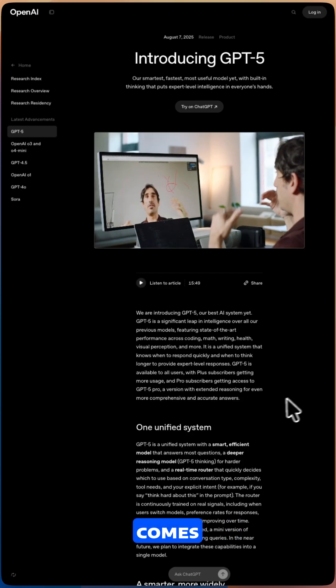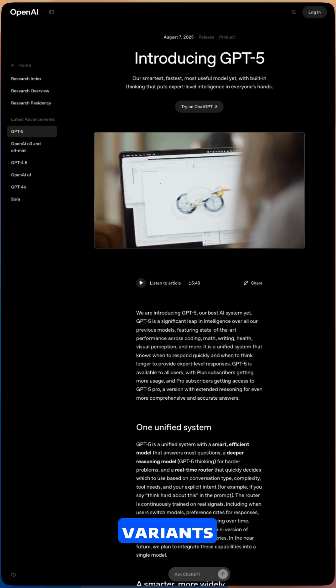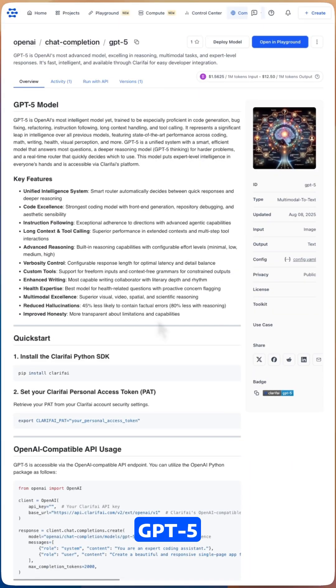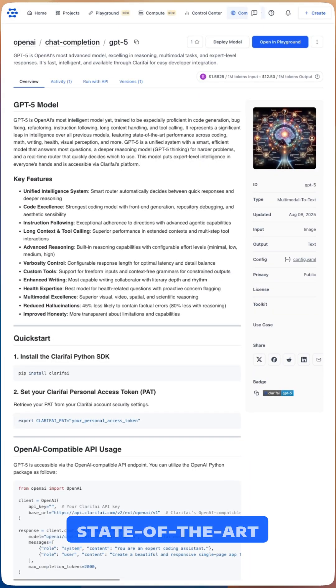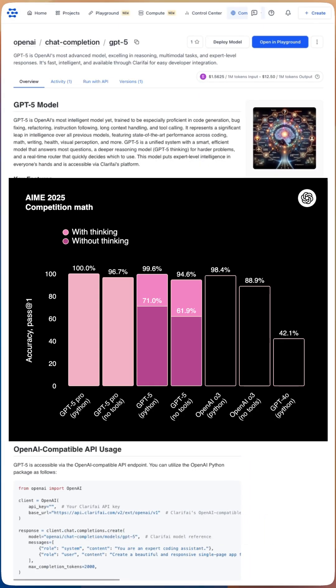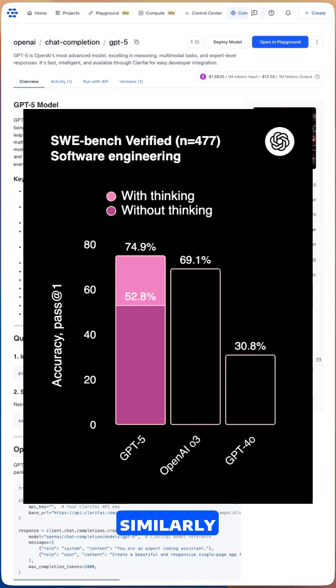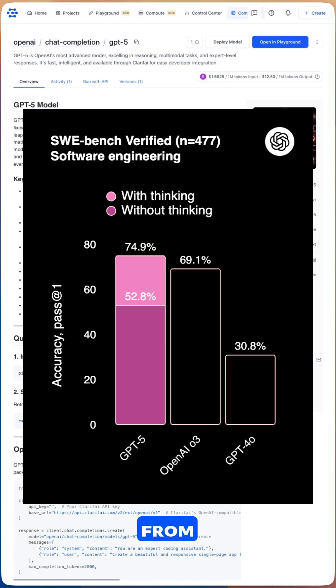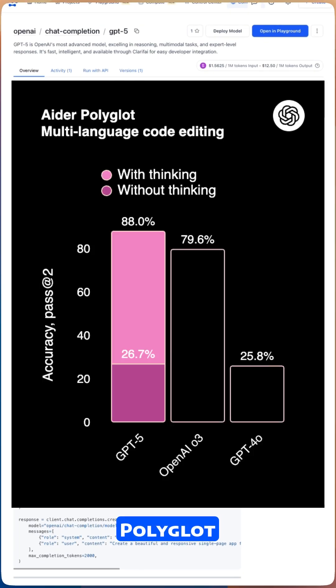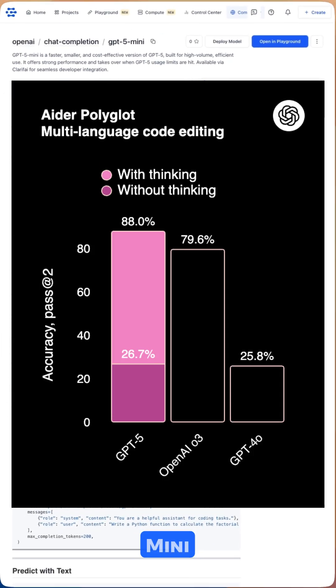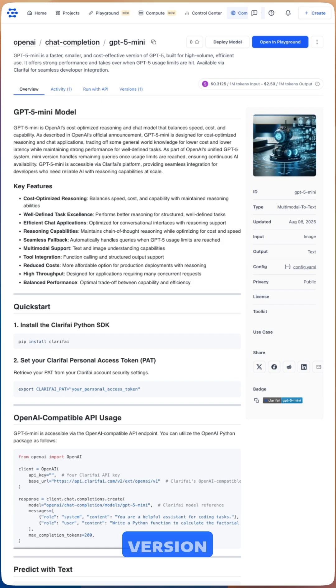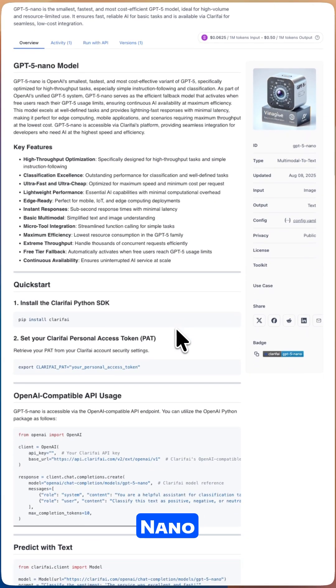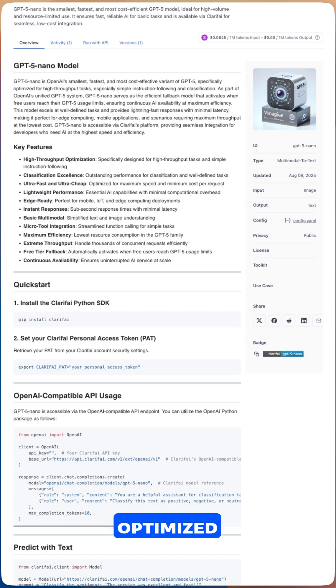GPT-5 comes in three variants for different needs. The full GPT-5 model delivers state-of-the-art performance, scoring 94.6% on AIME 2025 compared to 88.9% for O3, and similarly 74.9% on SWE-Bench Verified up from 69.1% for O3, and 88% on ADER Polycott compared to 81% for O3. There's also GPT-5 mini, a streamlined version that balances performance with efficiency, and GPT-5 nano, the most lightweight variant optimized for speed.